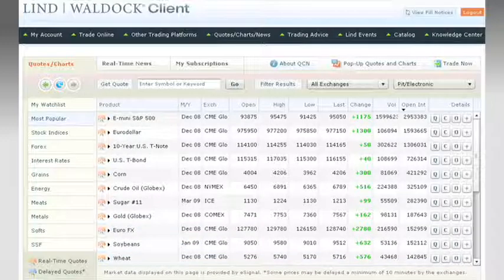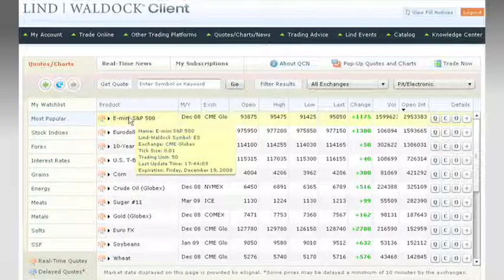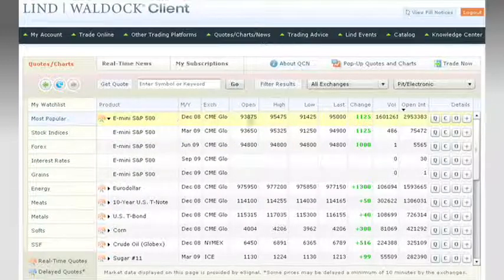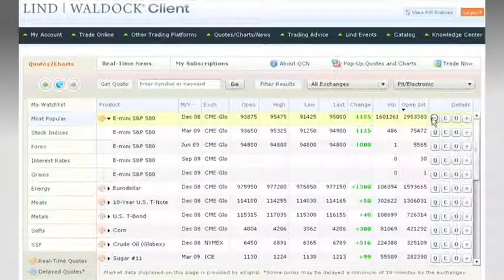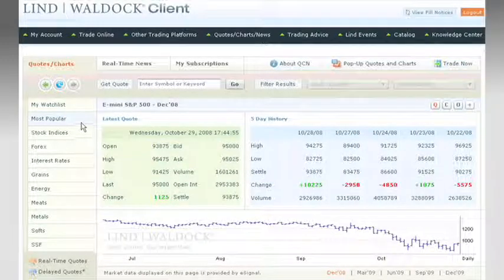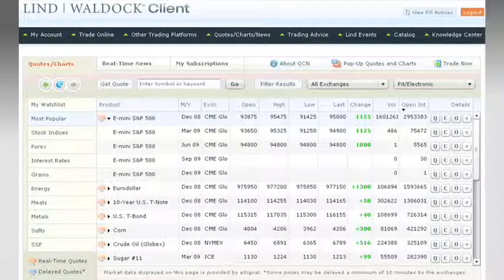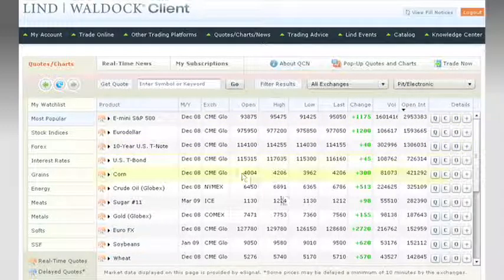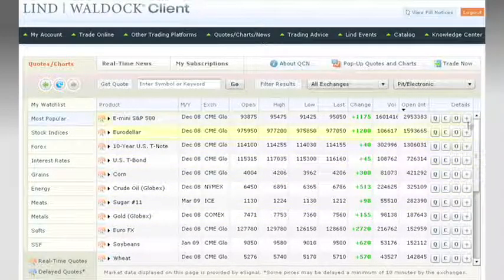Each market sector is displayed on the left to make it easy to find any commodity quickly. Multiple delivery months can be displayed at once, and getting a more detailed quote is simple and fast. Because many commodity investors and traders want to watch several markets at once, QCN allows them to easily create a customized watch list.